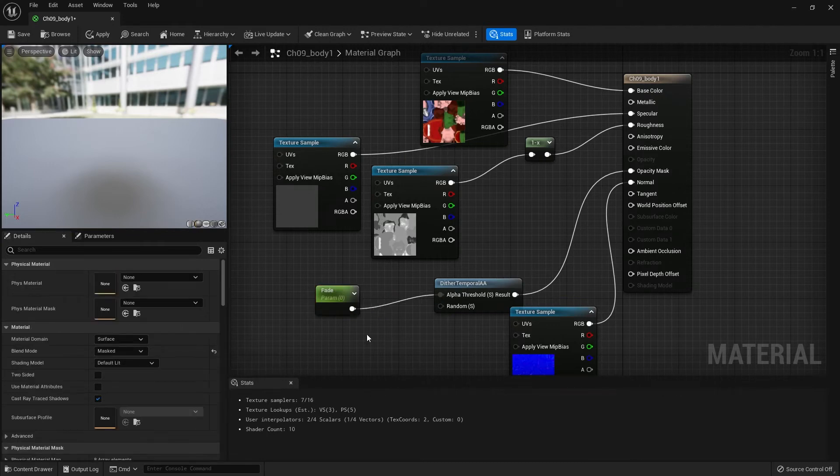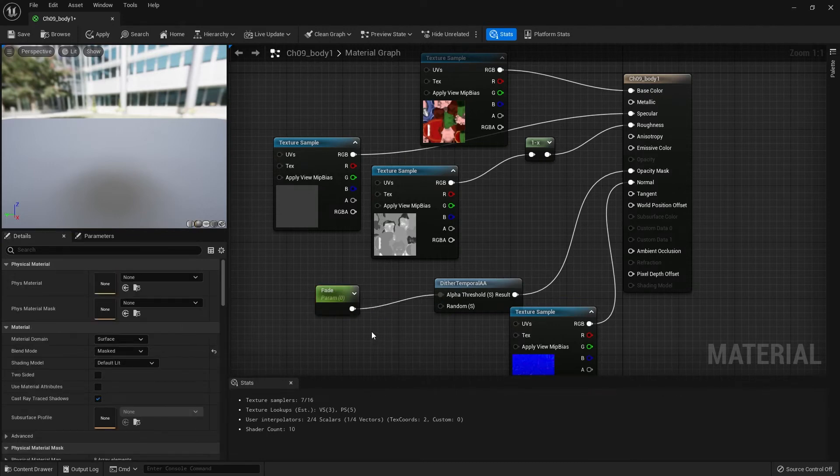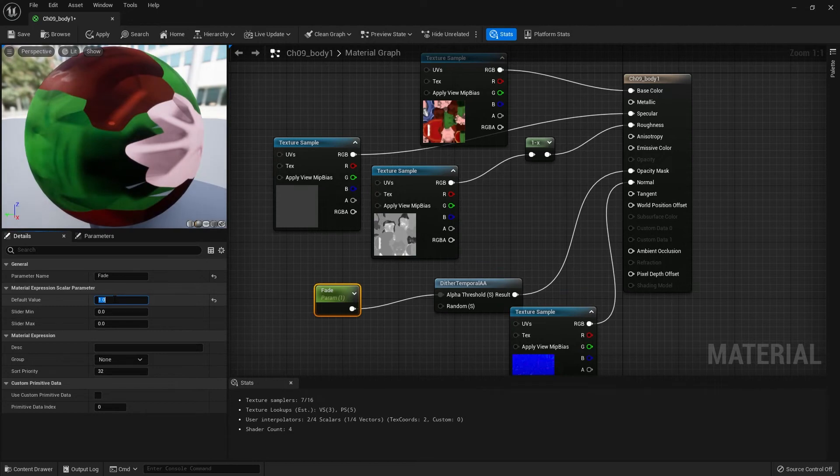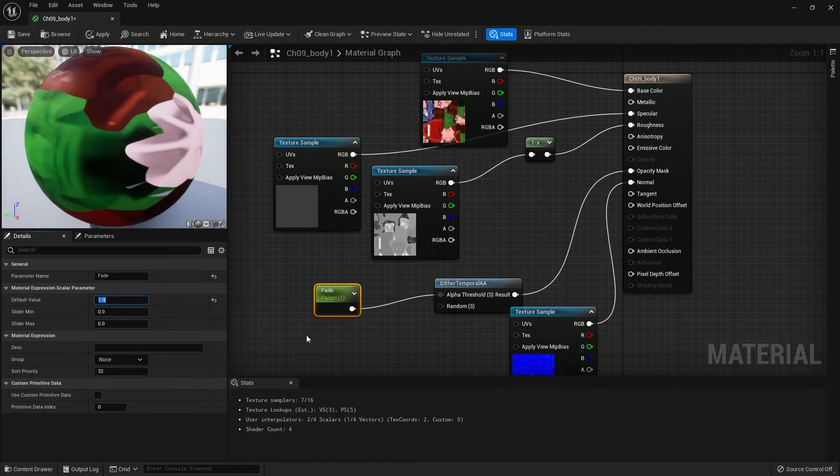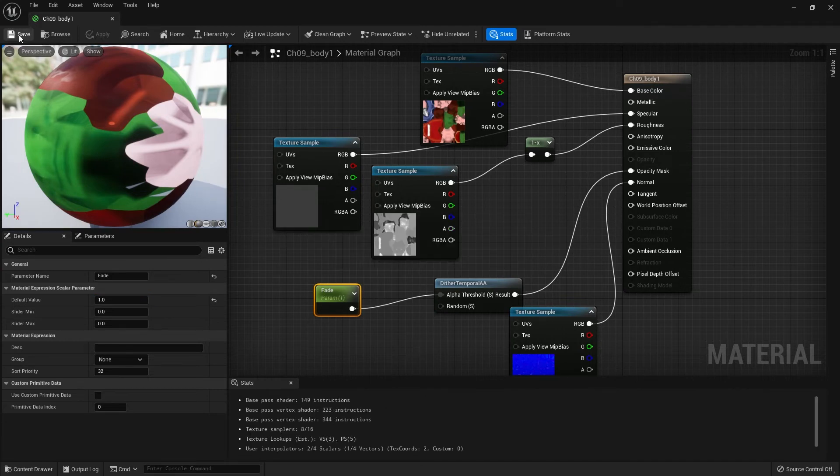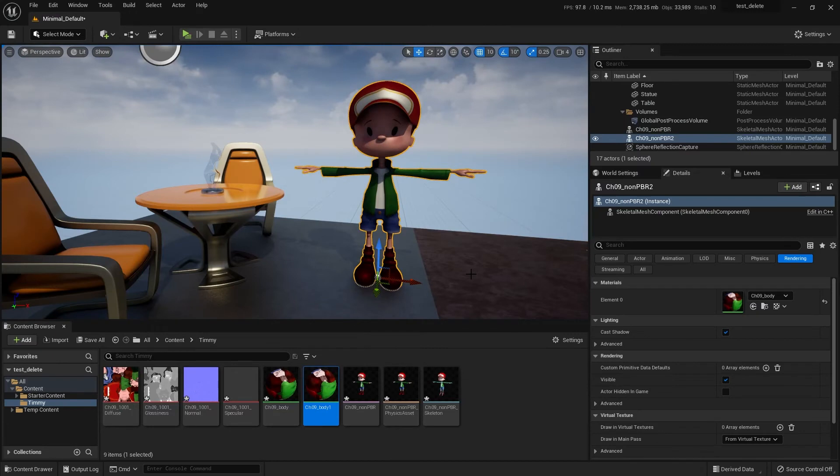That'll be our fade control. Because it's a parameter, we'll have access to it in the sequencer. For now, let's set the default value to 1 so that it is not faded. We'll see what this does when we get it in the sequencer. For now, go ahead and save your material. We can close this and let's throw this on Timmy here.